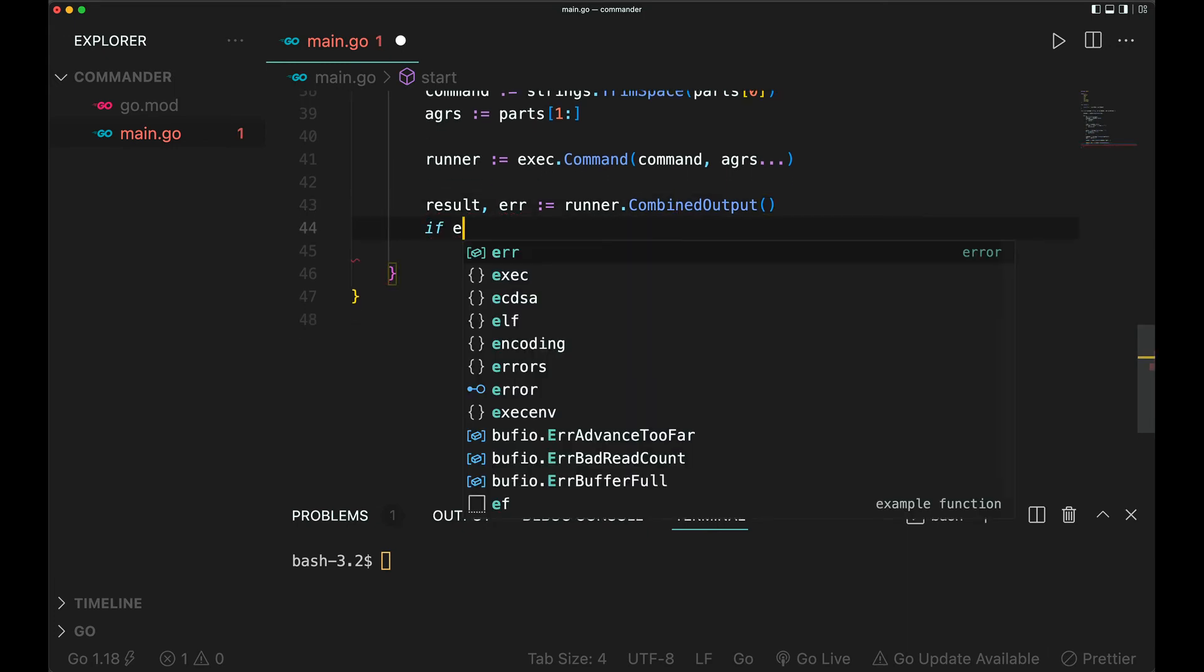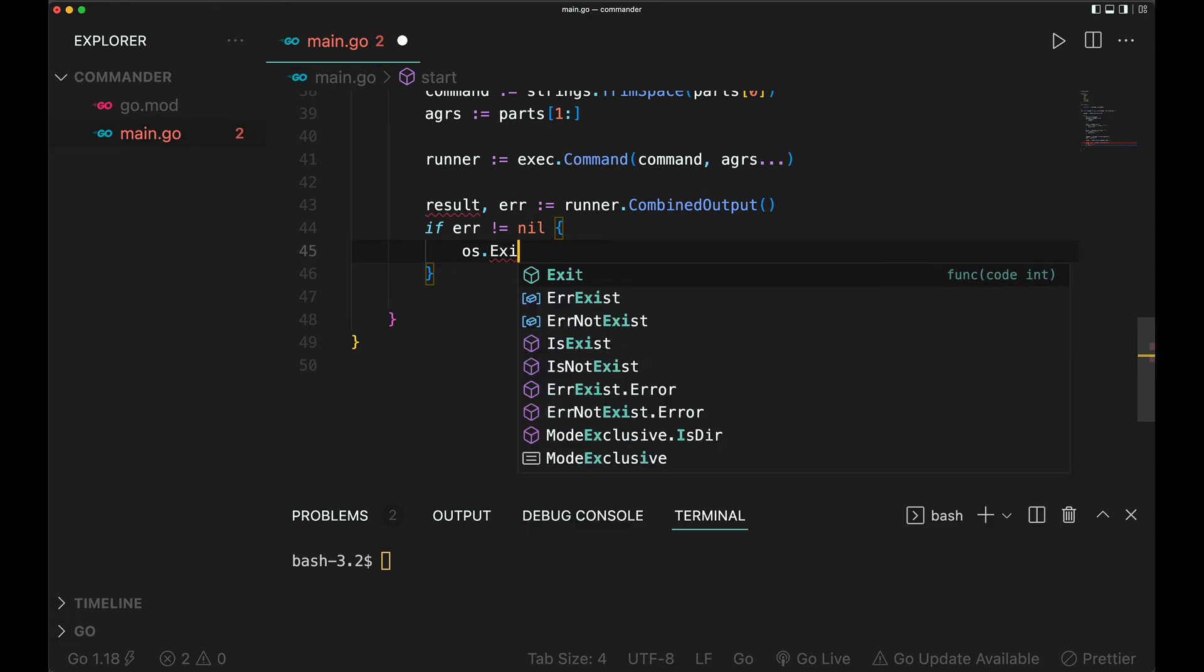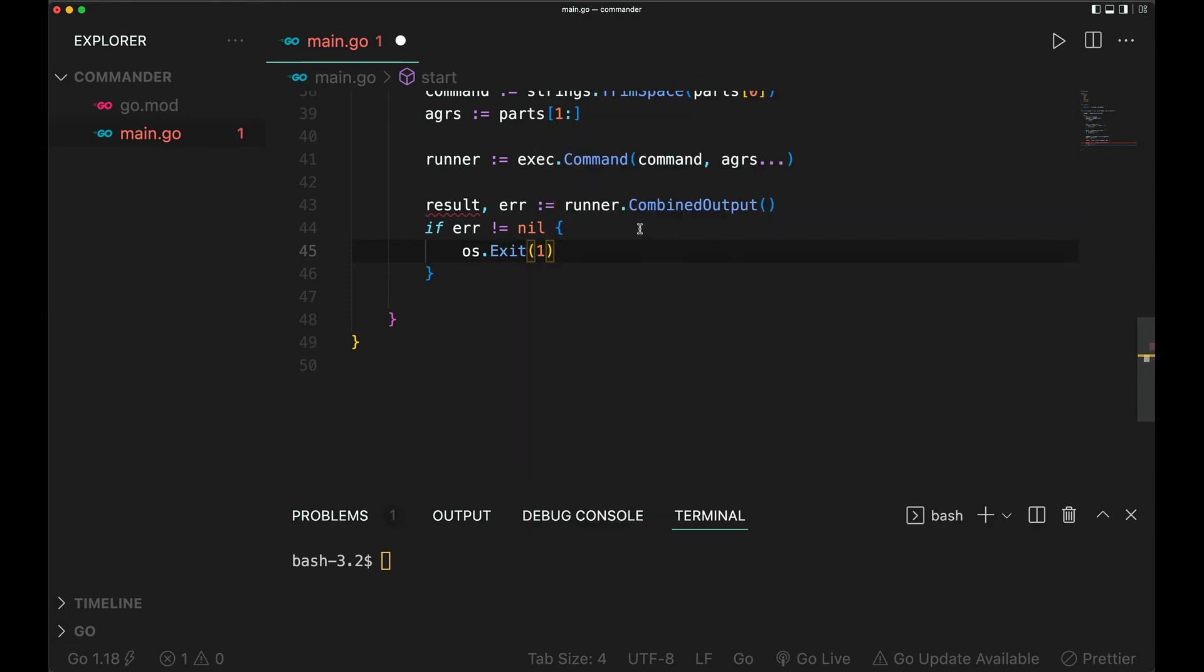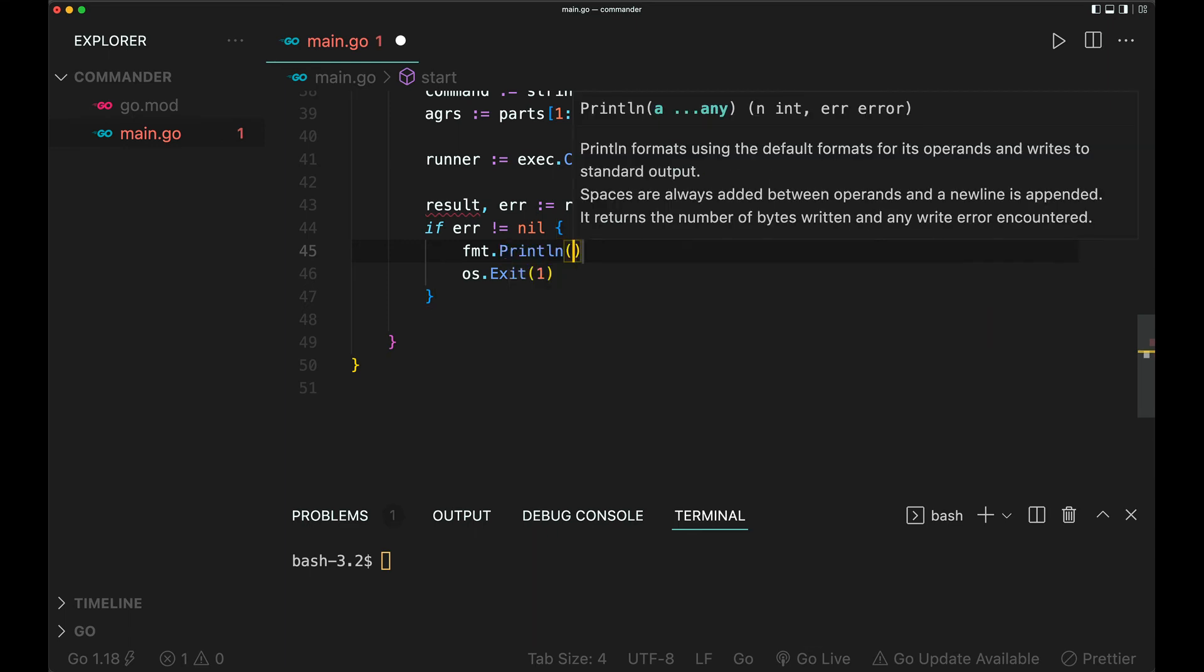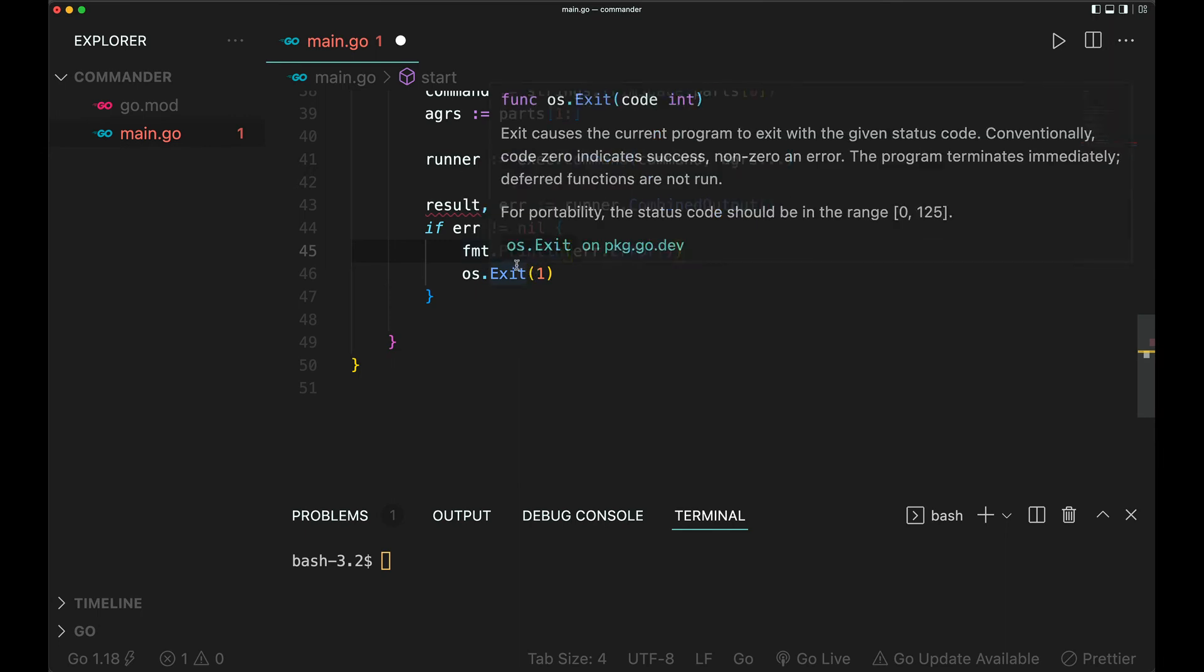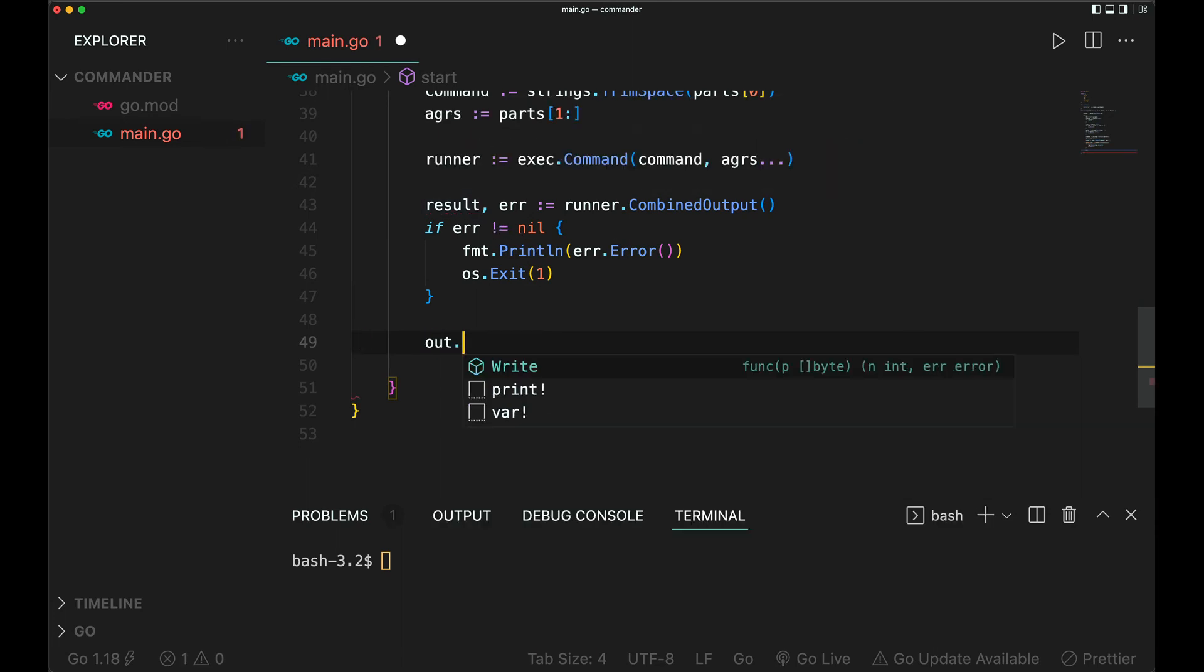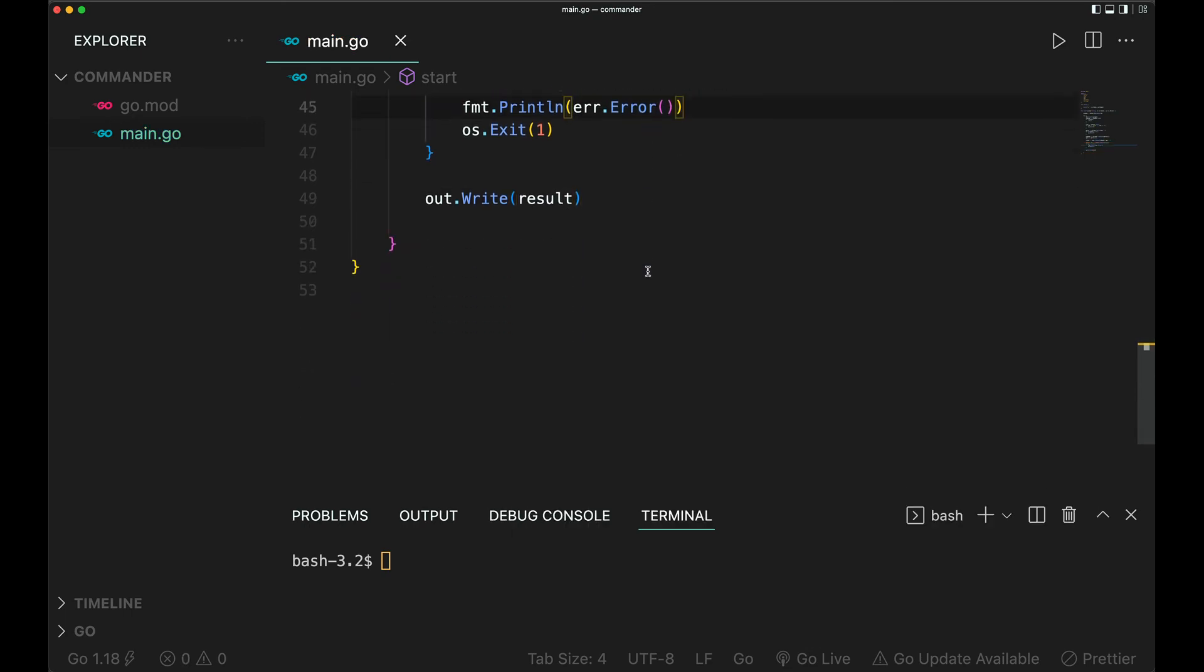Of course, if we have an error, I like to do os.Exit(1) at this time, and you can just print the error. Now we have the result. We just write out the results, nothing special about that. That is it, that should work.